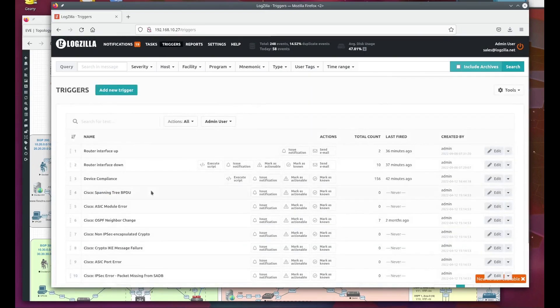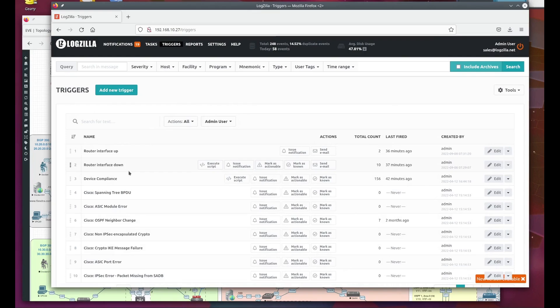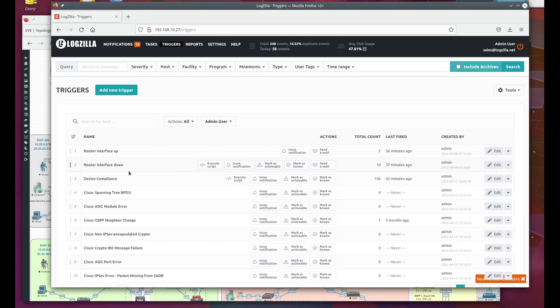Here's our trigger that detects an interface down and brings it back up. First, we'll talk about what conditions can cause a trigger to fire or activate. As I mentioned, Logzilla parses and analyzes log event streams. These log event streams are just text data, so the conditions that Logzilla can use have to do with parsing that text data. So as far as detecting that the interface has gone down,